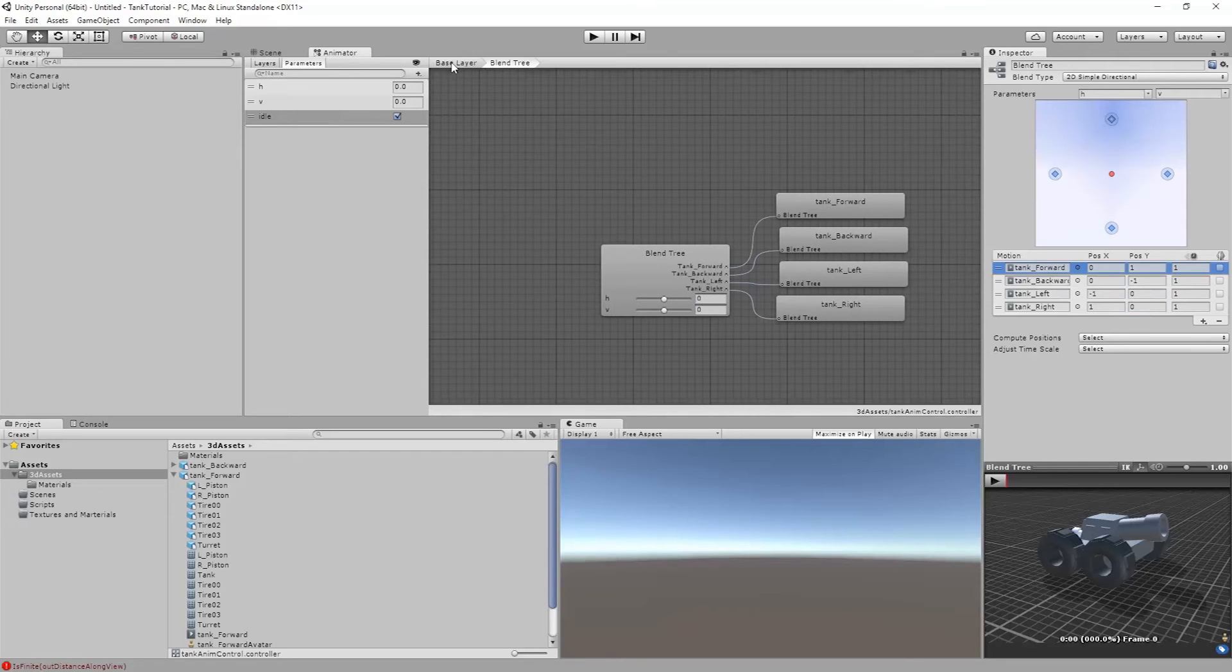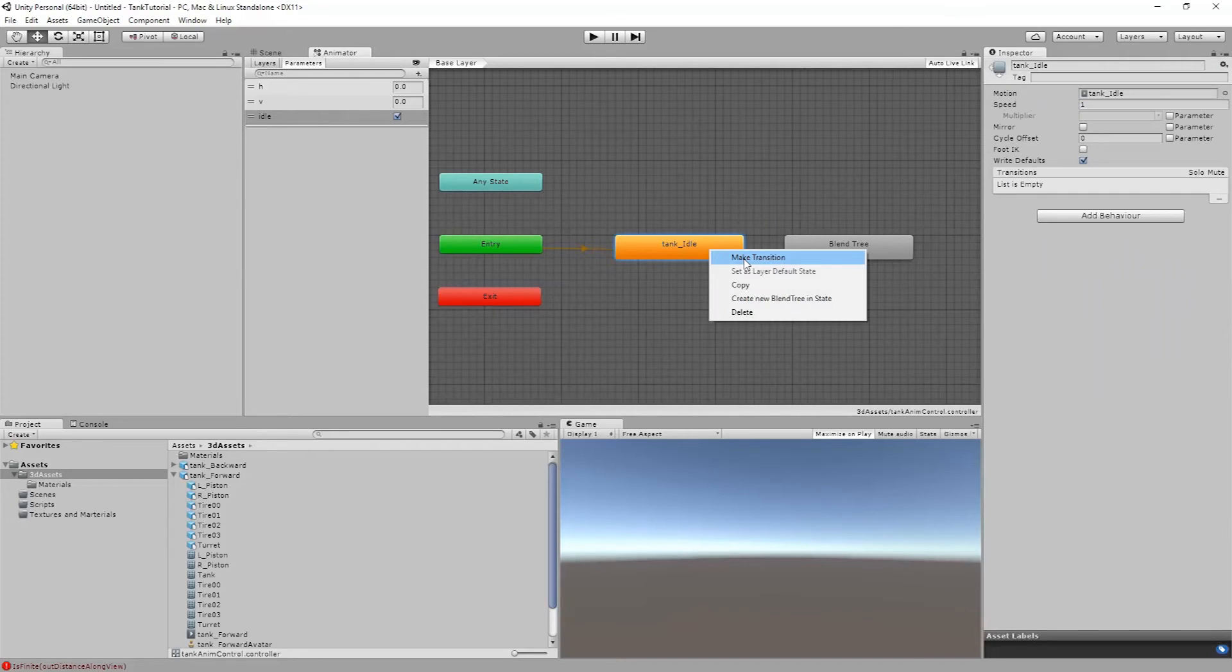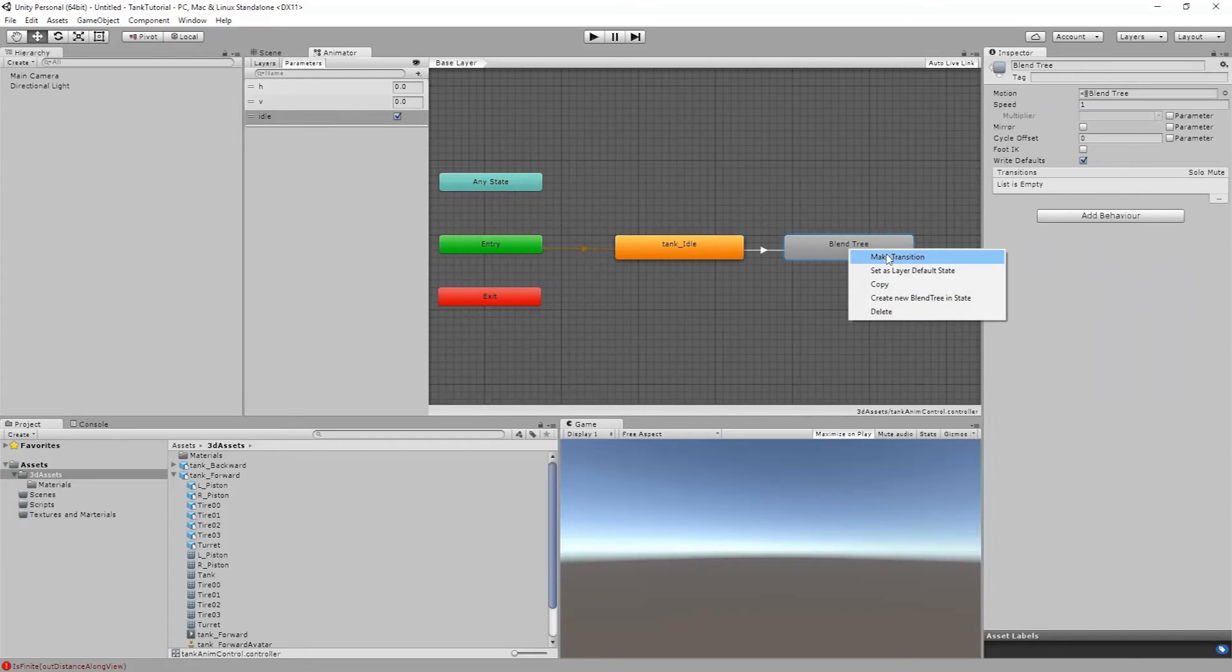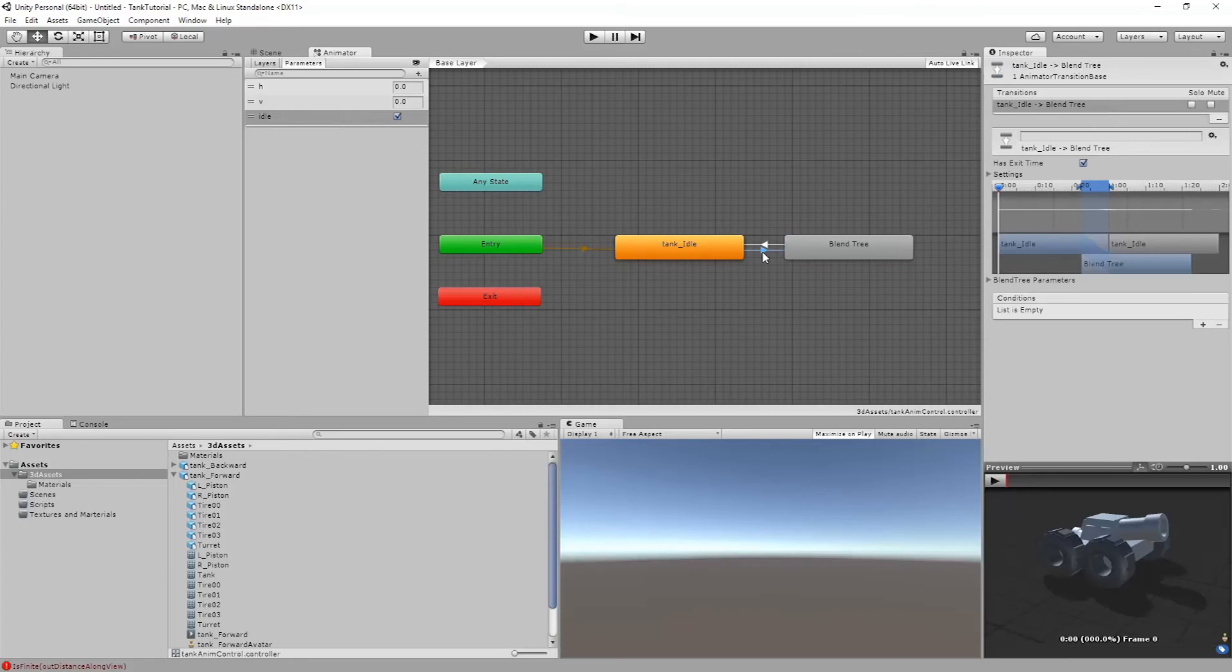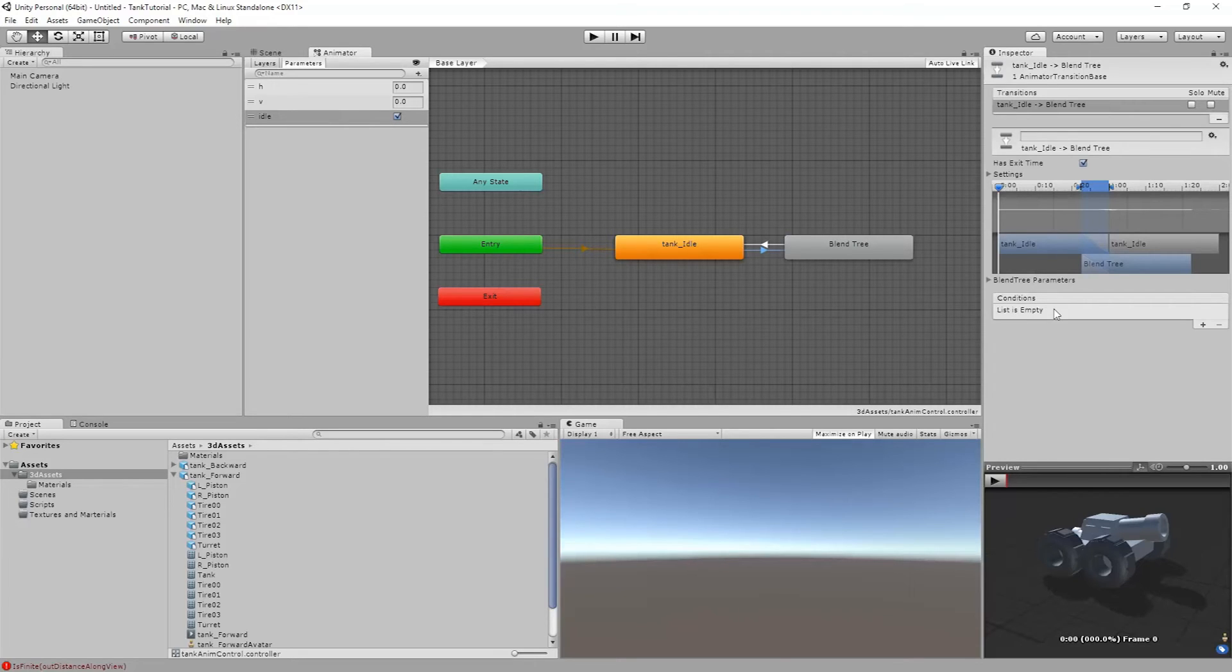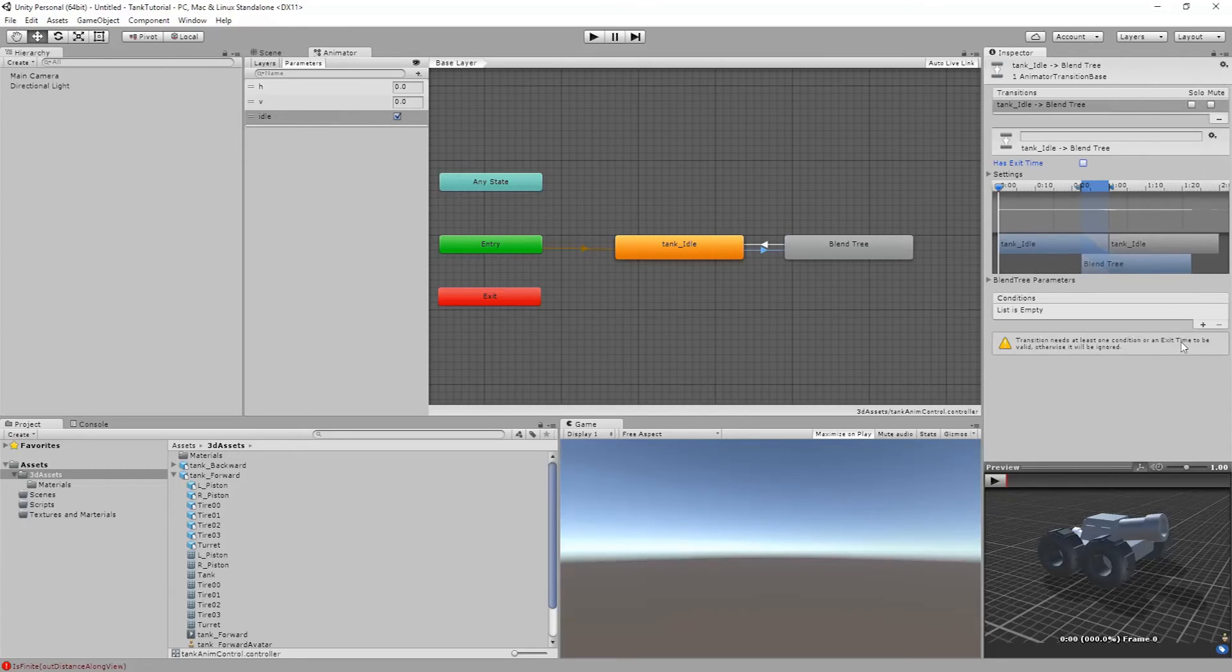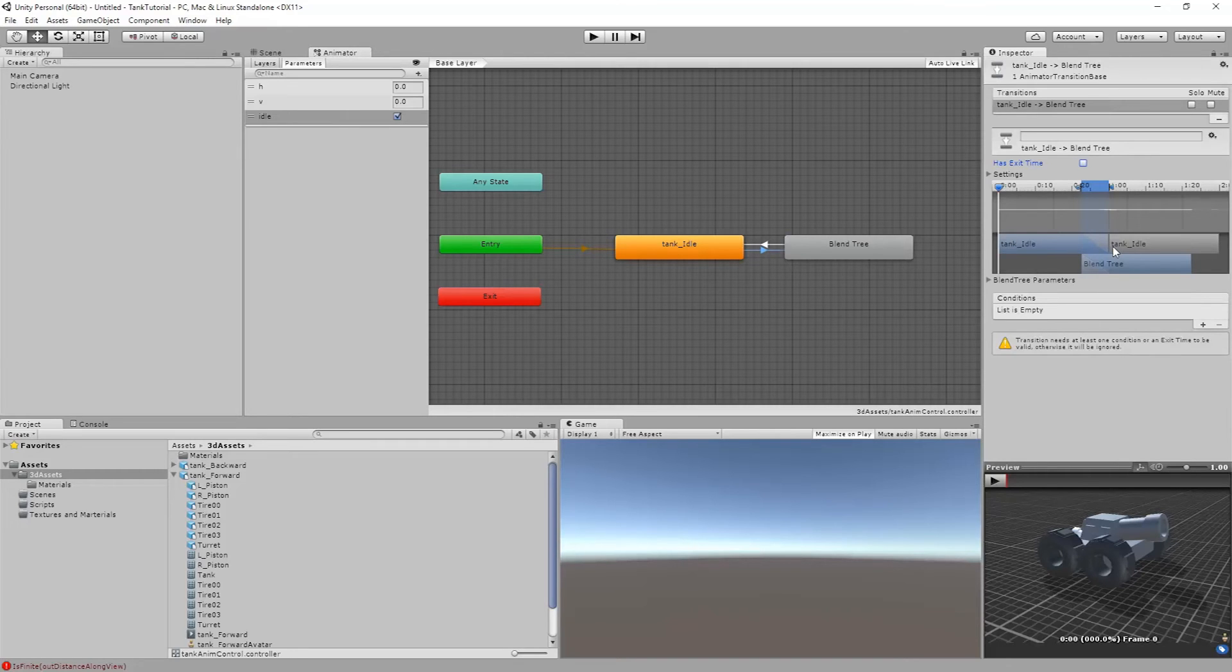Now what I need to do is in my base layer I need to transition and tell my object when to transition. So what I can do is right click and say make transition. This is going to control transitioning to my blend tree. And I'm going to make a transition from the blend tree back to idle. So what this allows me to do is this one transitions forward and this one transitions backward. So I have these condition settings here. Currently the list is empty. I want to turn off has exit time. When I do that I'm going to get a warning that says transition needs at least one condition or an exit time to be valid.